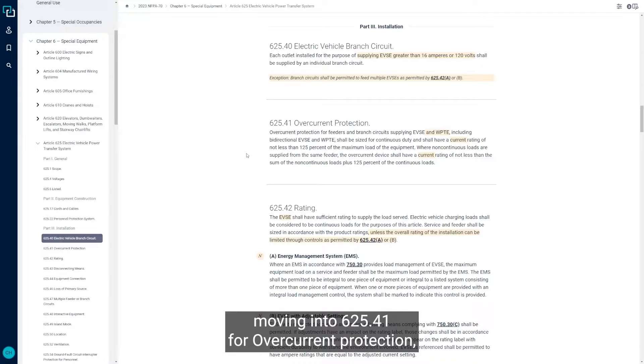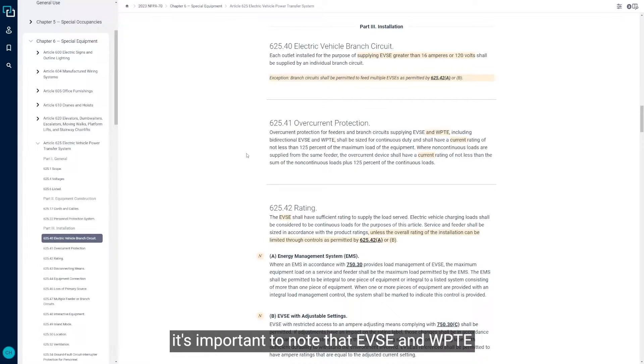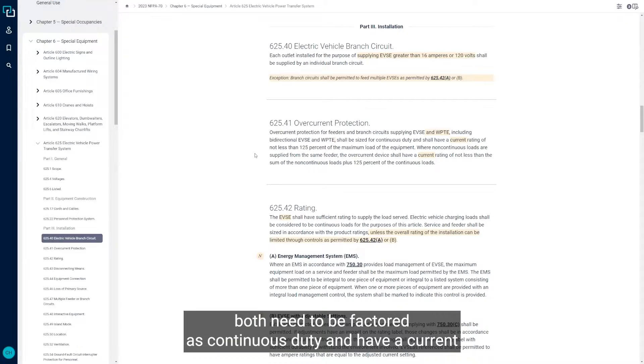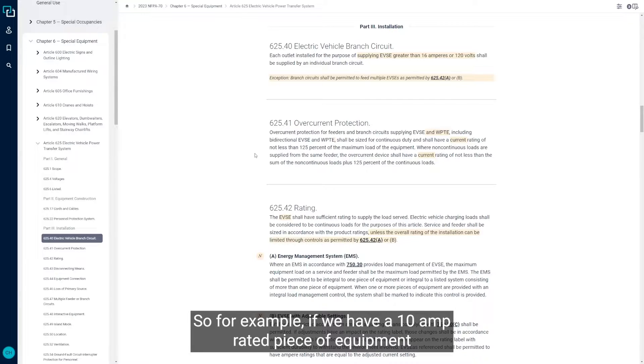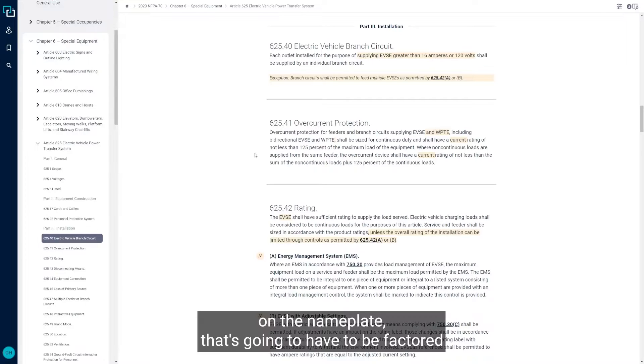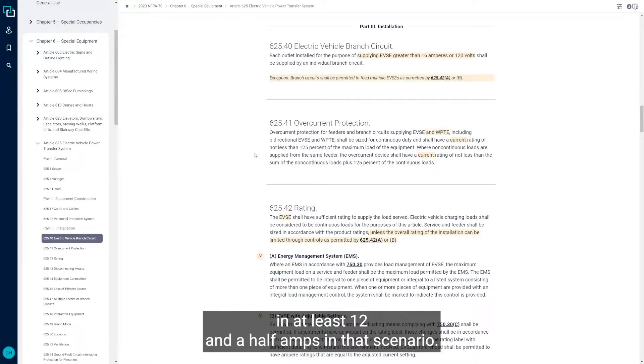Moving into 625.41 for overcurrent protection, it's important to note that EVSE and WPTE both need to be factored as continuous duty and have a current rating of not less than 125% of the maximum load of the equipment. For example, if we have a 10 amp rated piece of equipment on the nameplate, that's going to have to be factored at at least 12 and a half amps in that scenario.